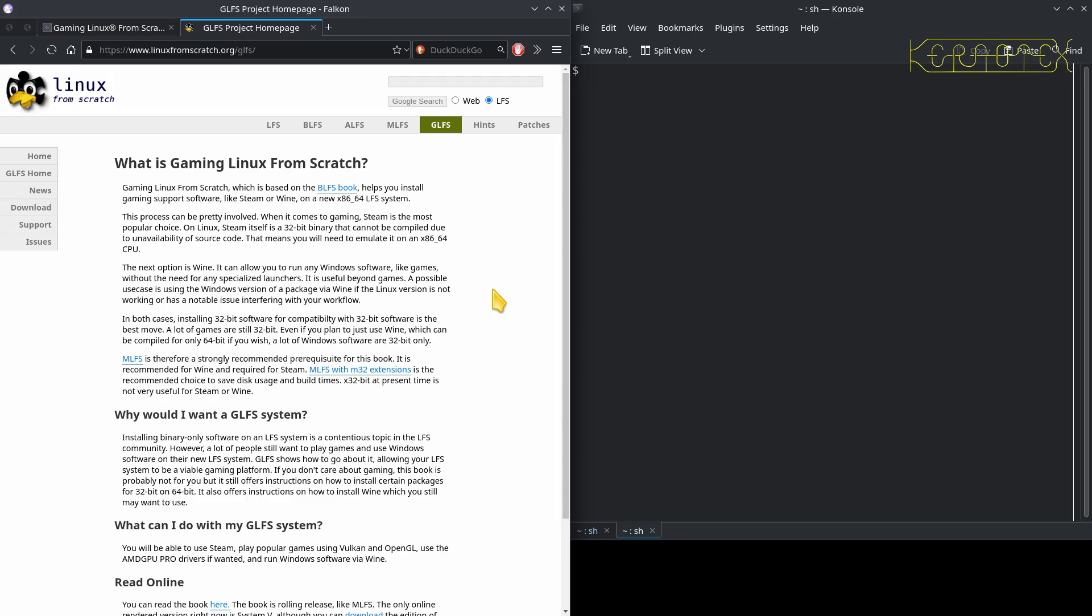One other issue I had was with the graphics card. Now, the laptop that I've been building, well, Linux from scratch 12.3 on originally at the beginning of March 2025, and MLFS, which I've just built in the latter half of March. It's got an NVIDIA graphics card built in, a 940M, which is part of the reason why I'm using this to do this, because it's spare and it's got an NVIDIA card.